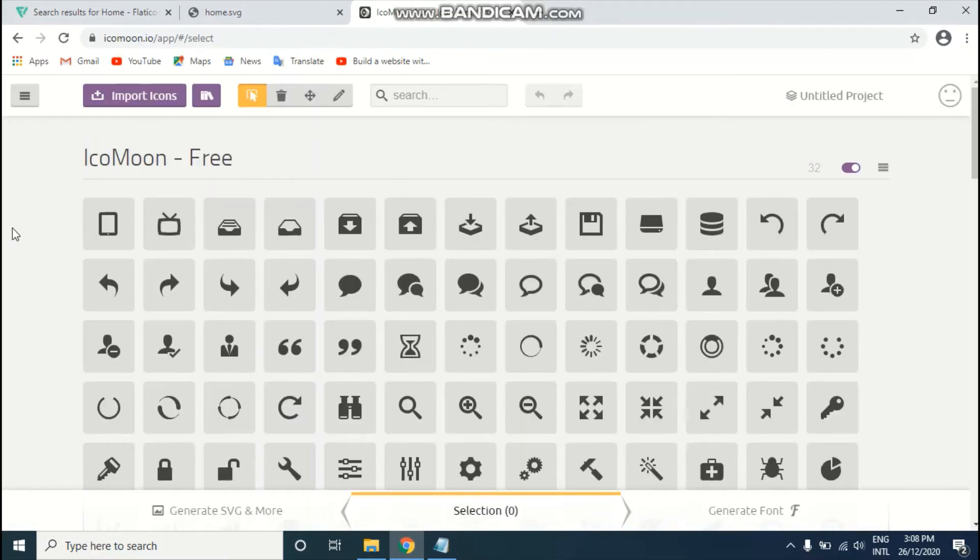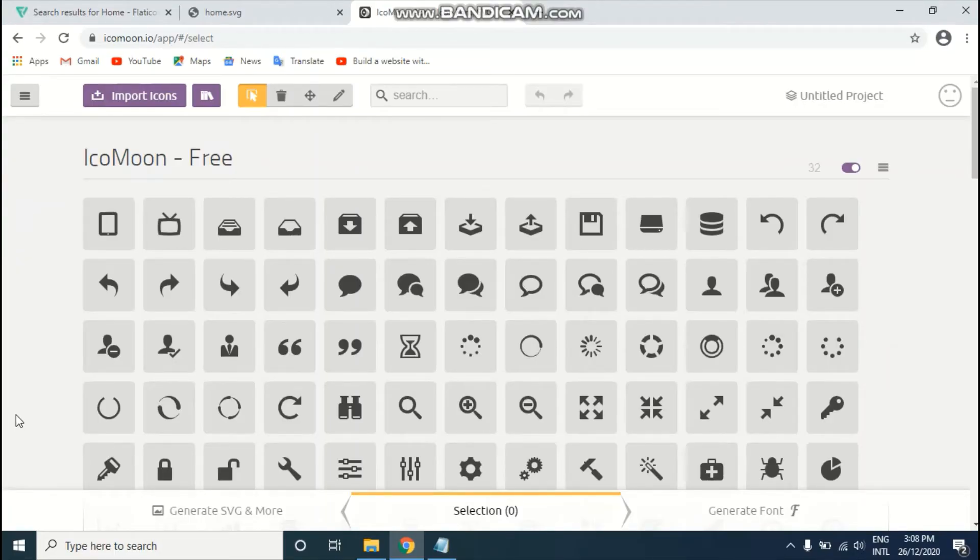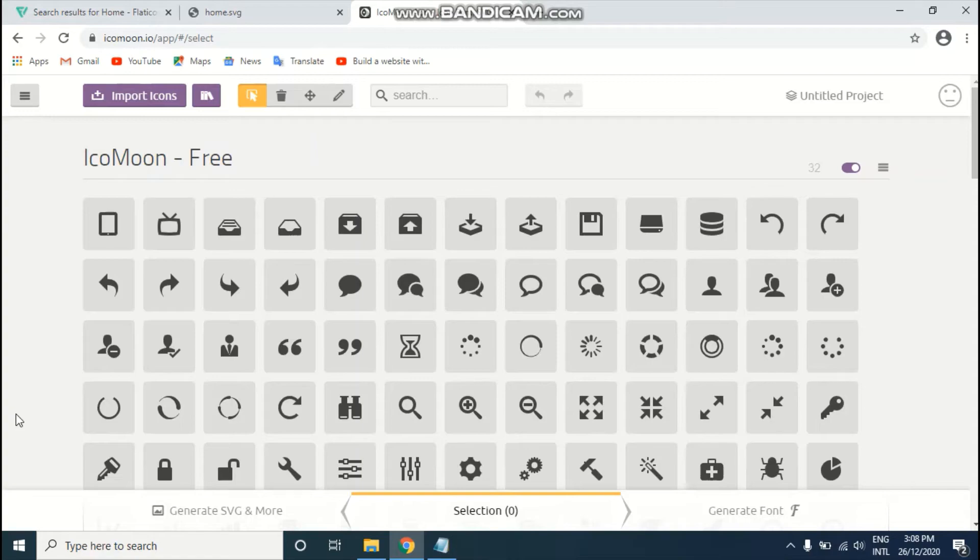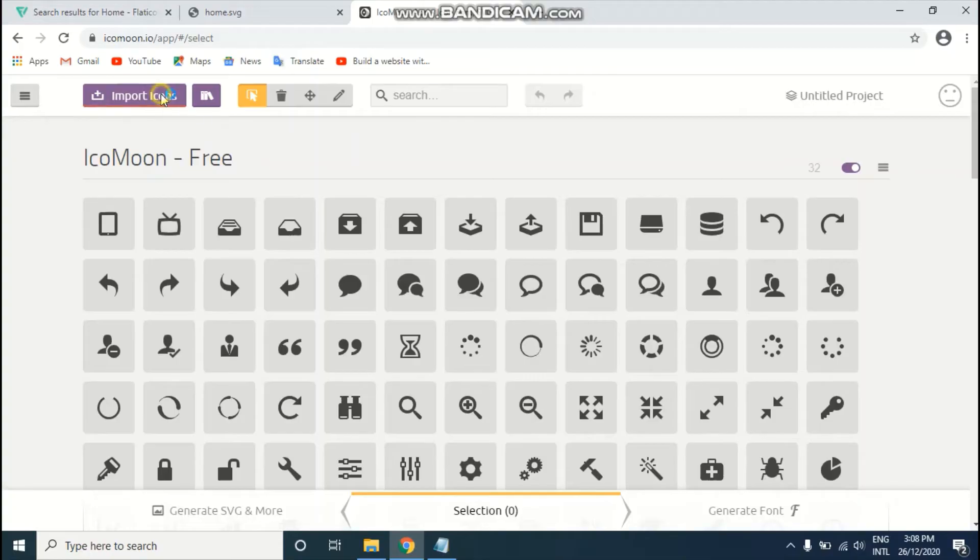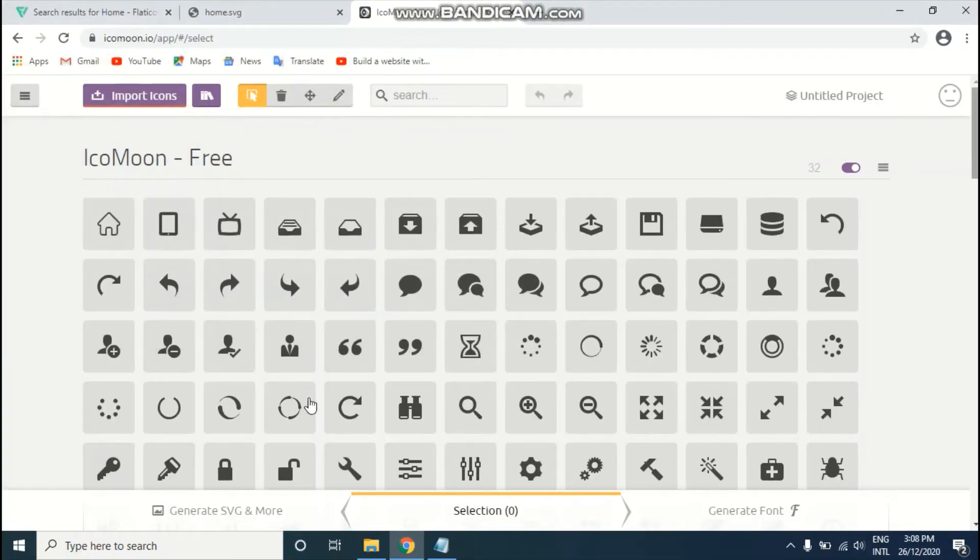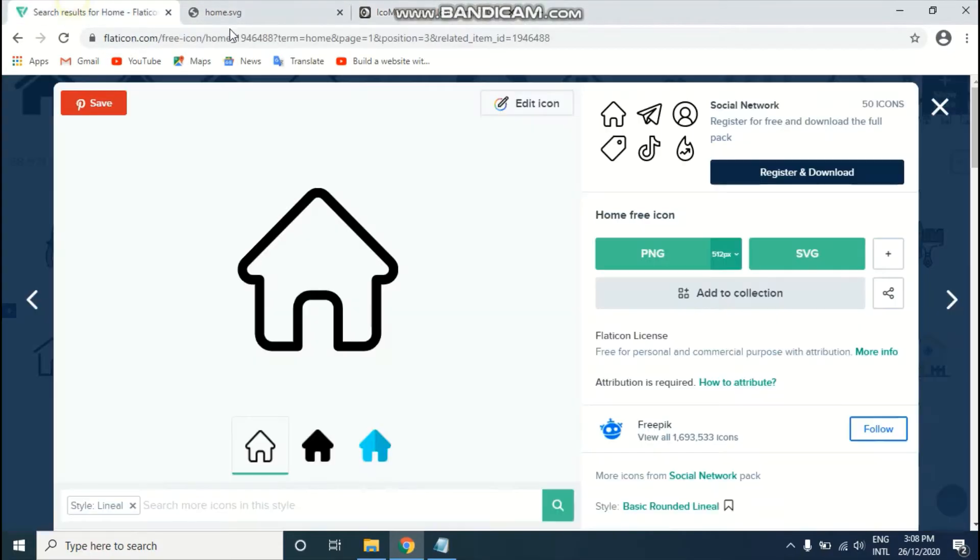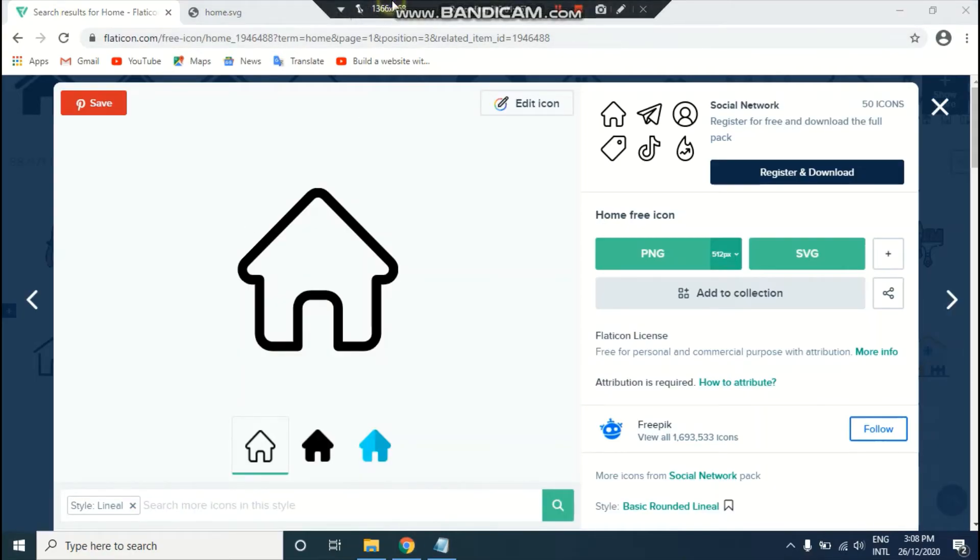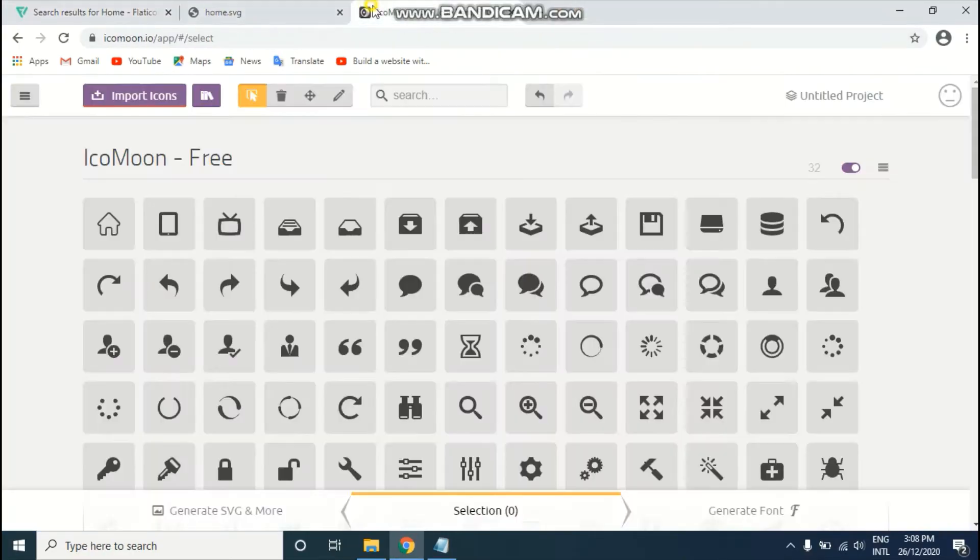As you can see, there are already thousands of free icons here. You can use all those icons as well, but I'm using my custom home icon. Just click on import icon and import your home icon which you already downloaded from flaticon website.